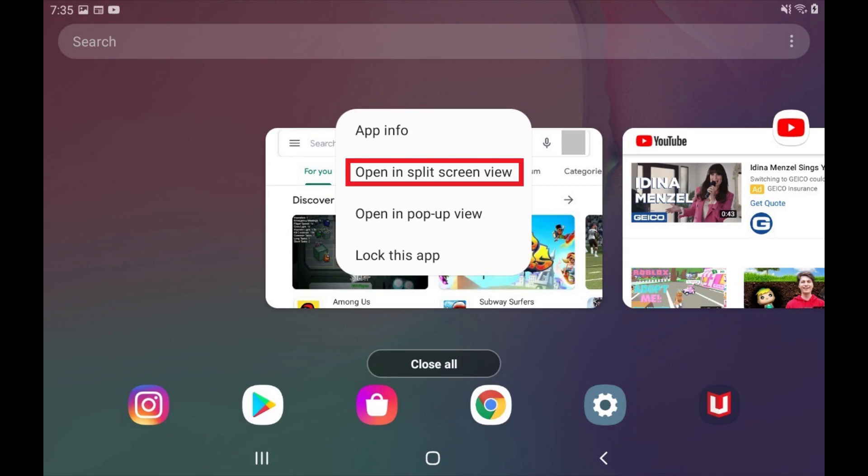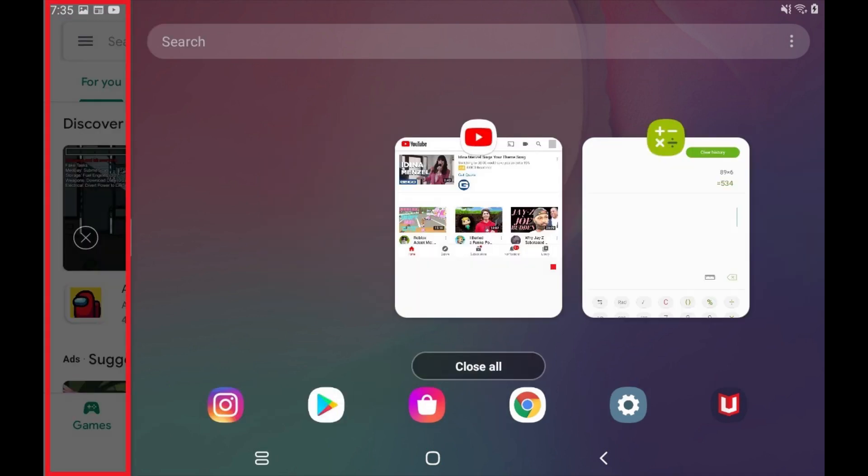In this example I'll set the Google Play Store as my primary multitasking app. A minimized version of that app will be shown along the top or side of your screen. You won't be able to replace this app in split screen mode without closing split screen.